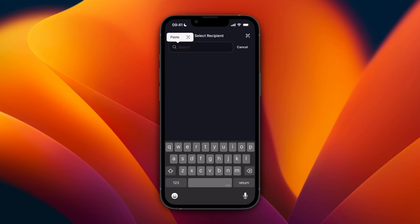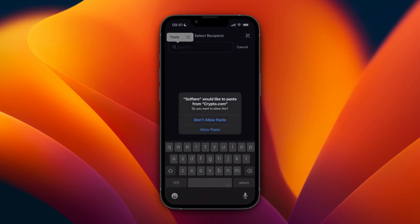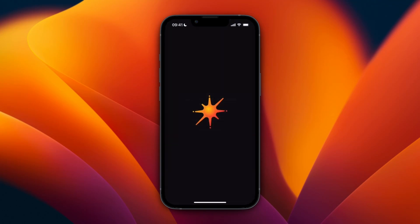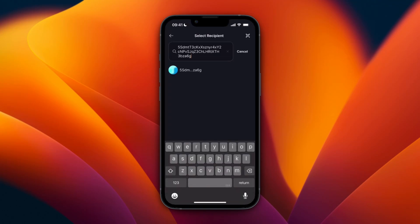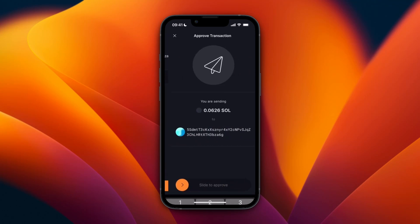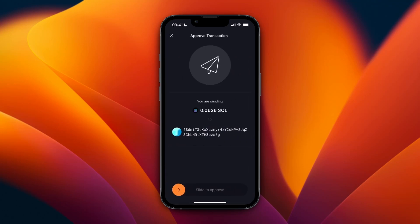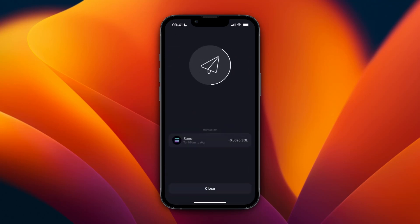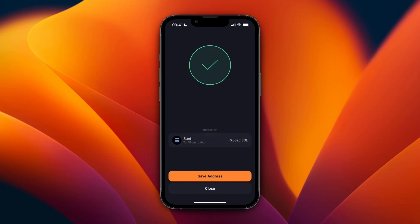Paste the address in right here, click Allow Paste, then click on your wallet. Choose how much you want to send — I'll just click Max — and then click Continue and slide to approve. Now it is going to be sent to my Crypto.com wallet.